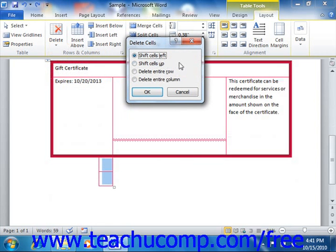Note that you can also choose the delete entire row or delete entire column choice in order to delete the entire column or row that contains the selected cells.